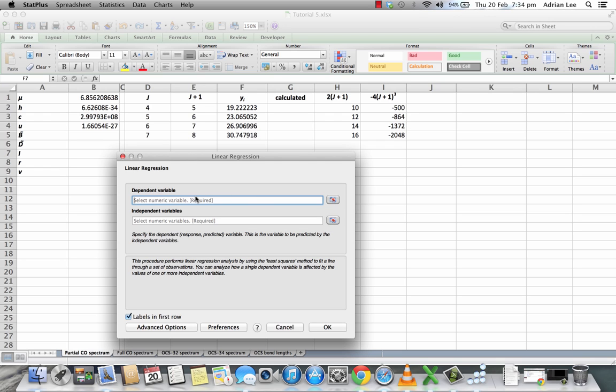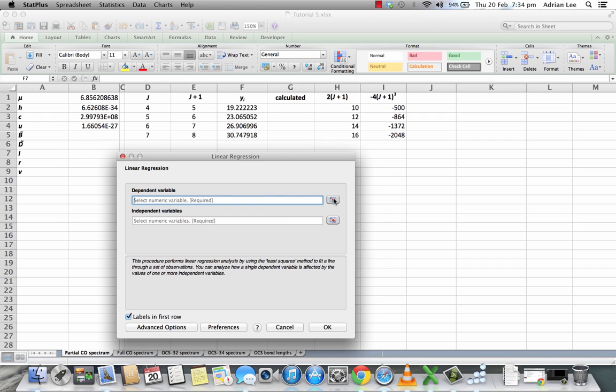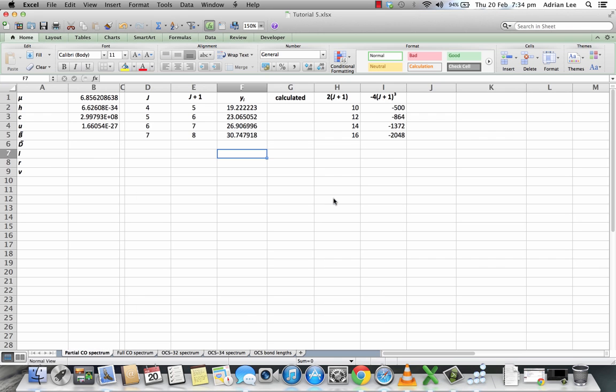Right, now we need to input the dependent variables, which are of course our Y variables, our frequencies for each of the spectral lines. So I click this button here, go to the spreadsheet, highlight the values, including of course the header.